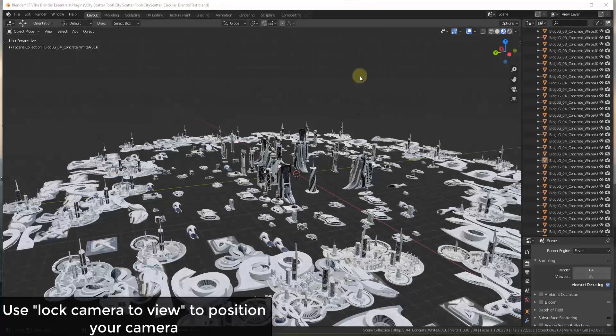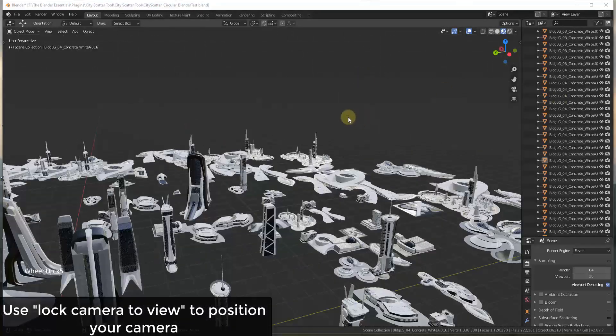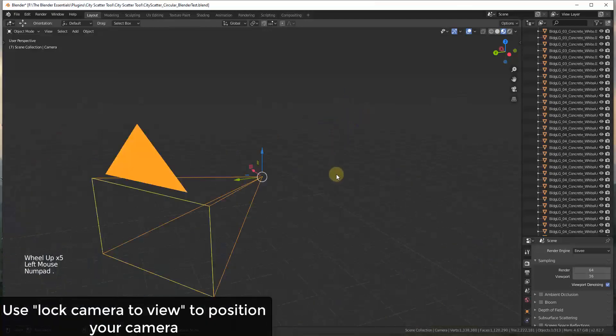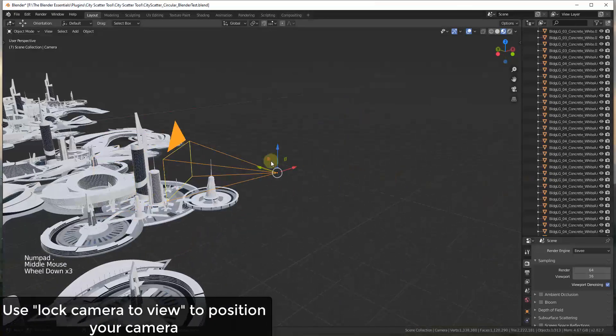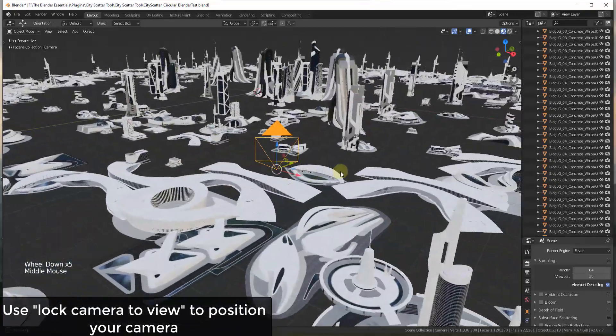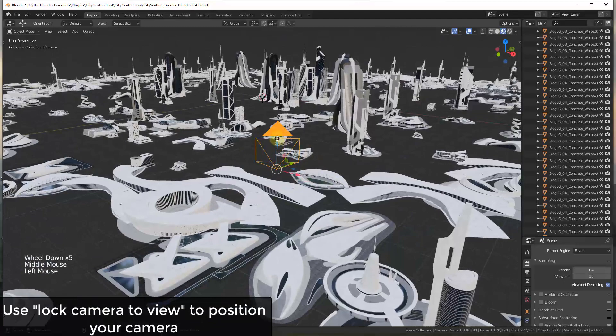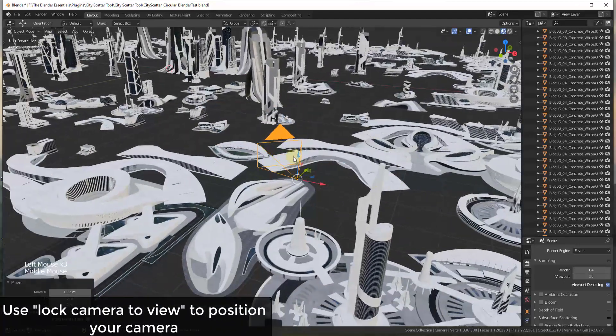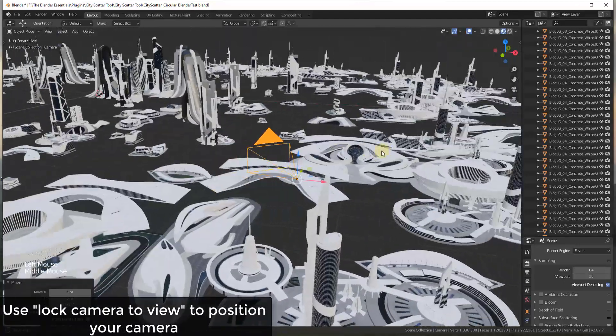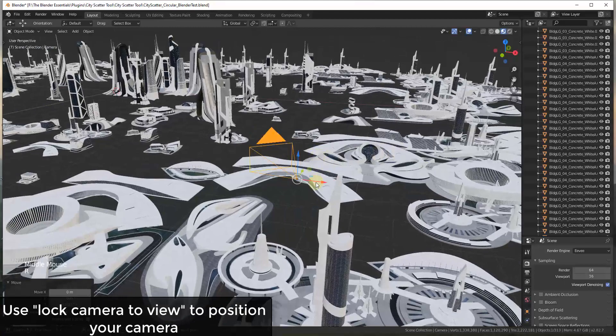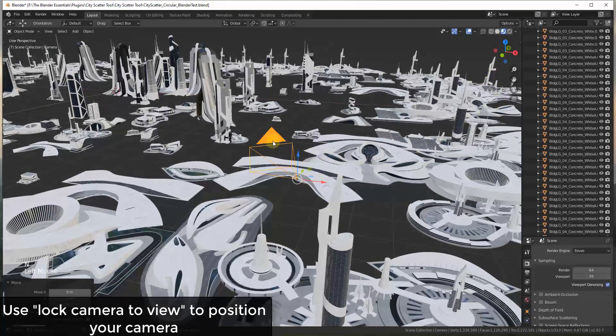So another tip we've talked about before, but we can definitely talk about it again, is sometimes when you're moving your camera view around, it can get a little bit annoying trying to move it around with the movement tools, right? So if you want to move this up or down and then rotate it, it starts getting kind of messy trying to do that.